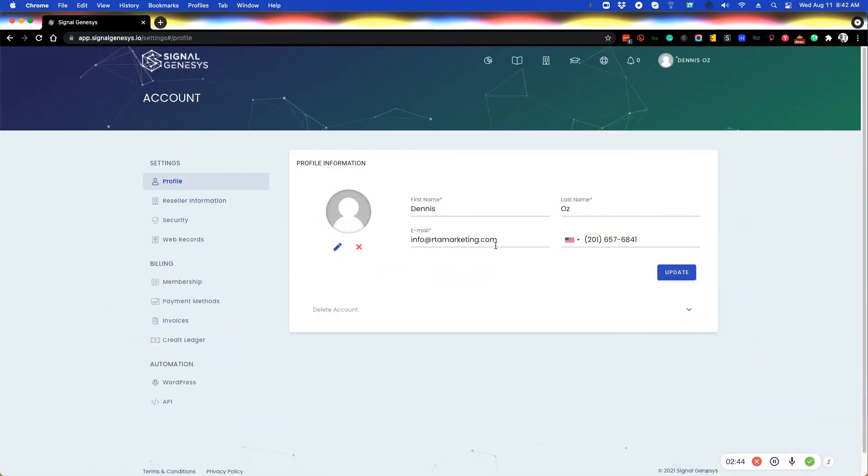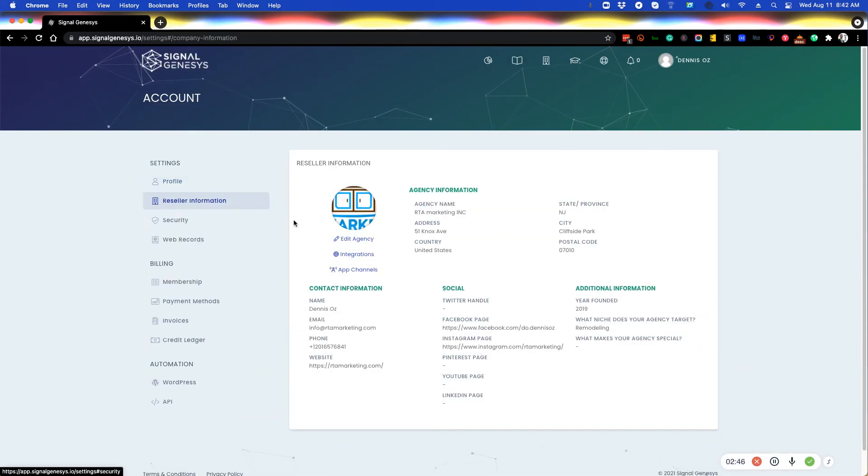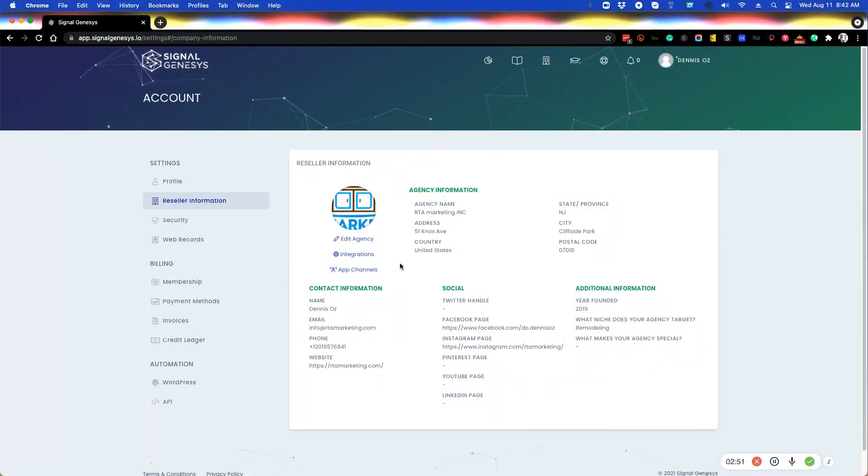So whatever email is here is also going to be changed to your login email. So if you have an email here in your profile and you change it here in your reseller, it's going to change it for the profile as well. And that will become your new login email as well. So be advised of that.